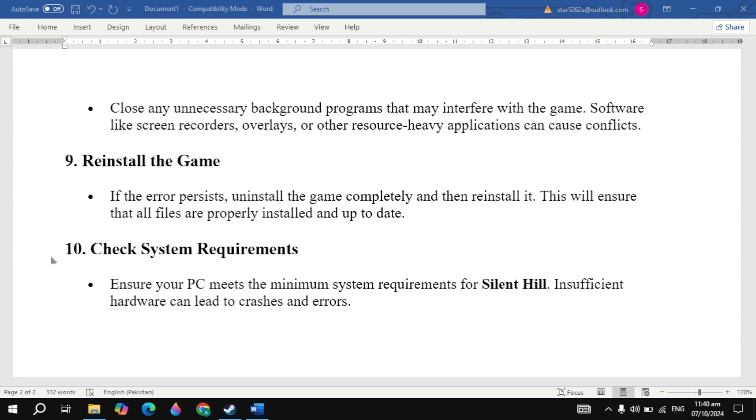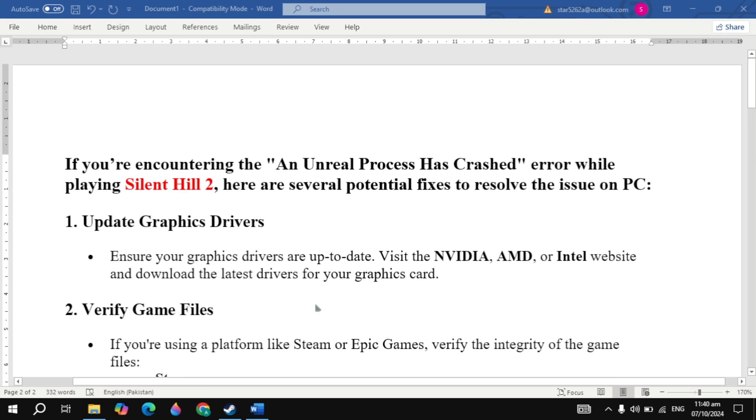If your problem is still not fixed, check system requirements. Ensure your PC meets the minimum system requirements for Silent Hill 2. Try all of these solutions and see which works for you. I hope one of them fixes your problem, and if yes, please consider liking this video. Bye bye and take care.